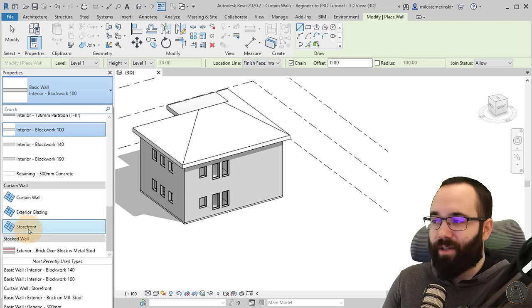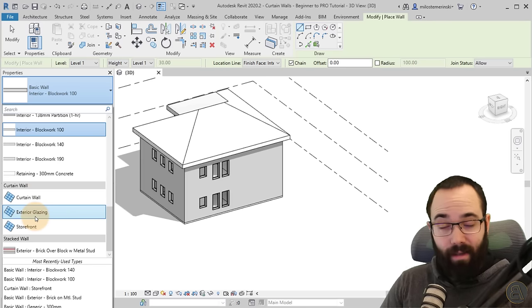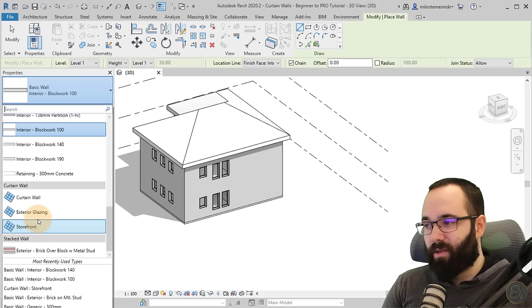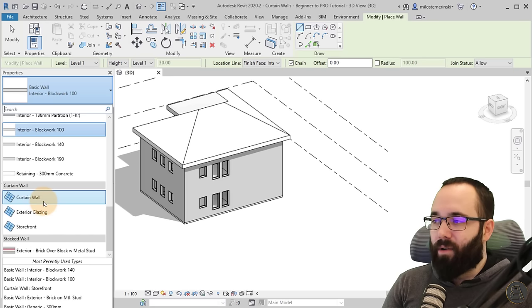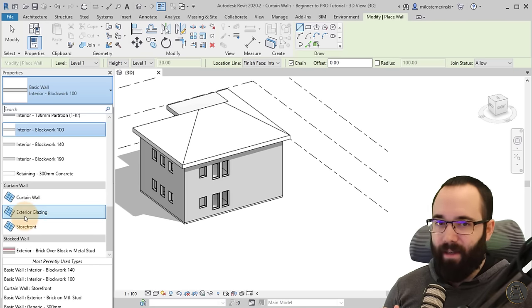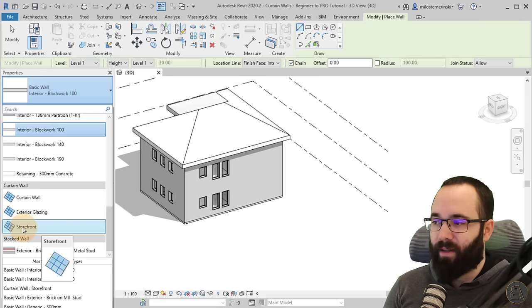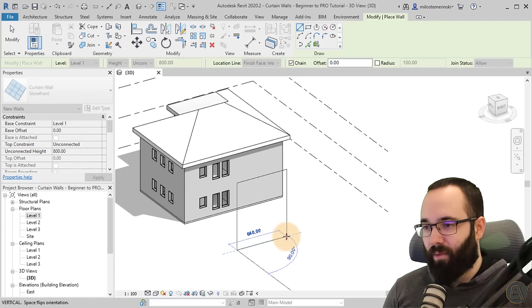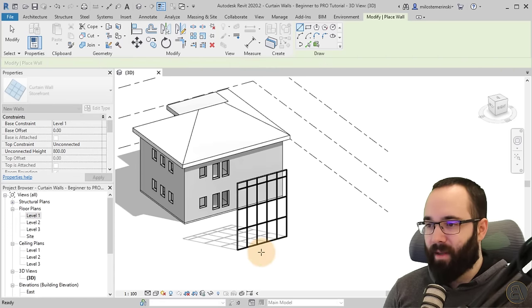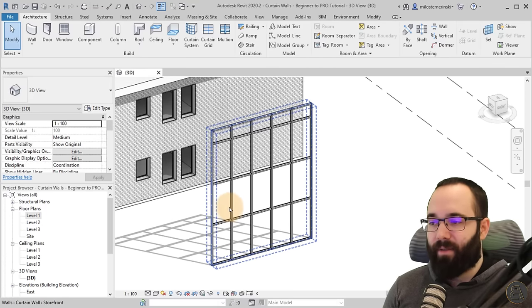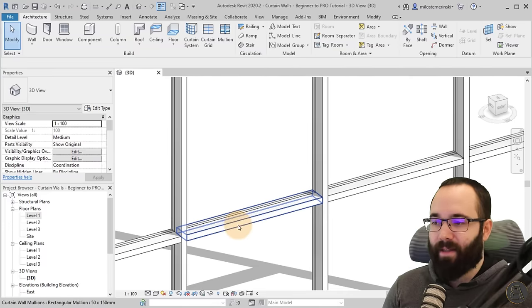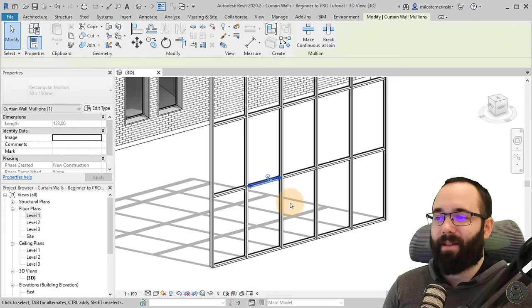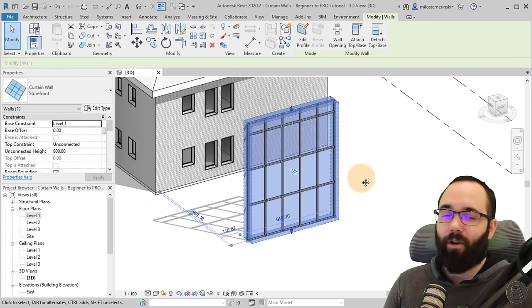We have three options: curtain wall, exterior glazing, and storefront. The main difference is kind of how complete they are. Curtain walls are just glass, exterior glazing is glass with grids, and storefront is the complete package. If I just place a wall segment here, you'll see that we have the glass but we also have the grids. Grids can be accessed by using the Tab key — those are the dashed lines. And then the mullions are the end element that you add, giving you the completed curtain wall.